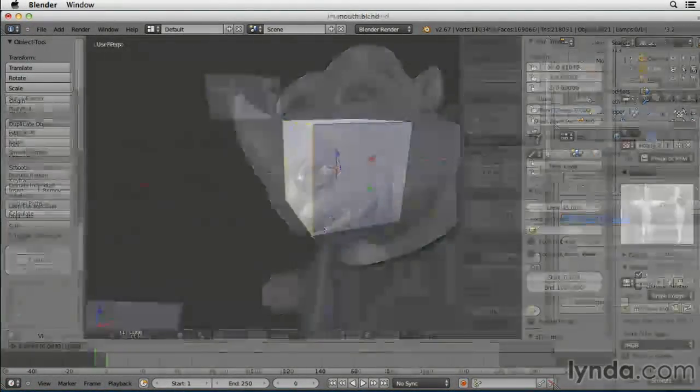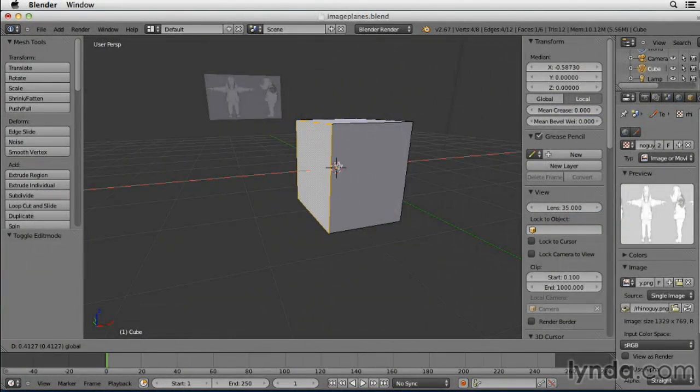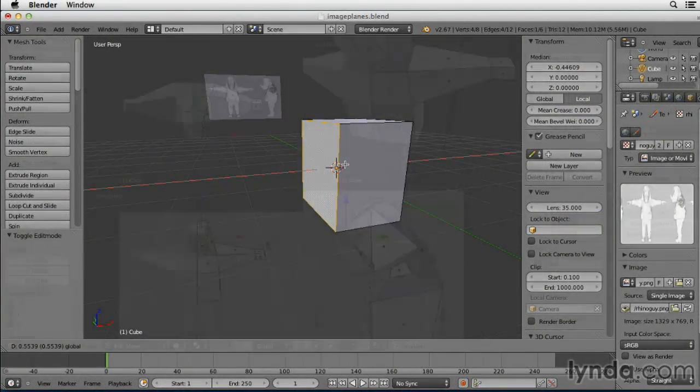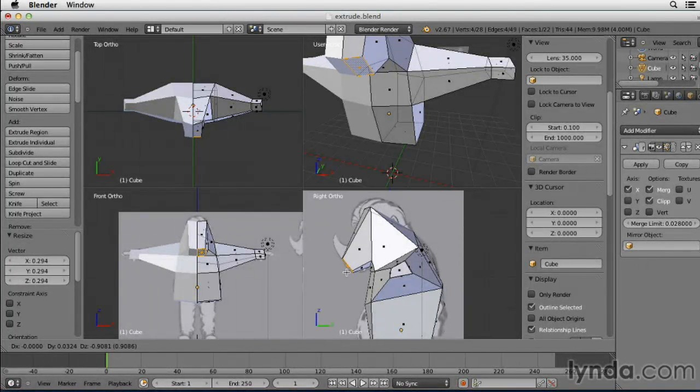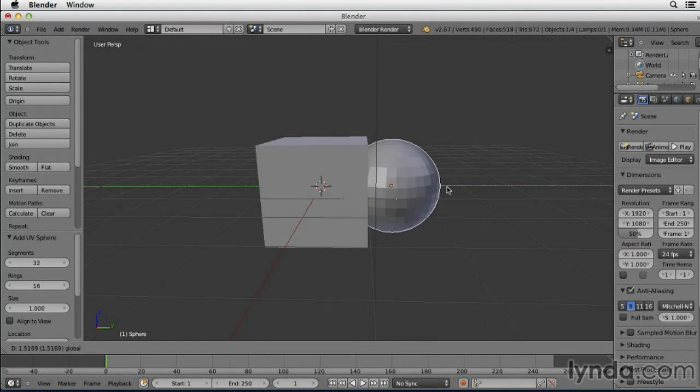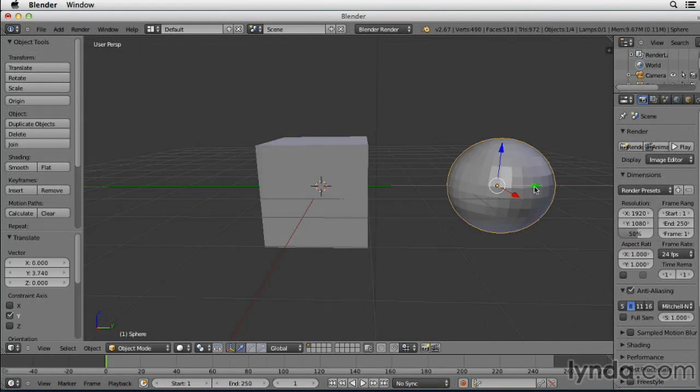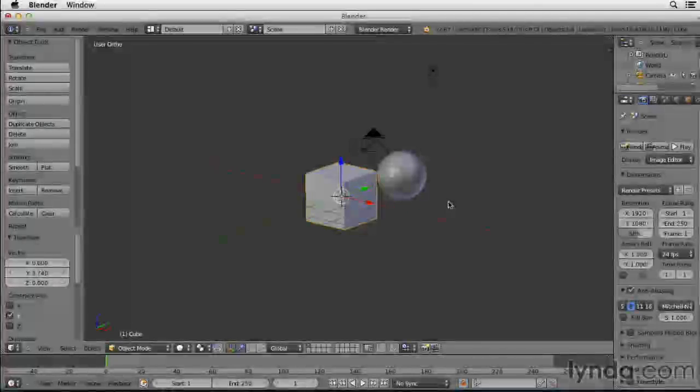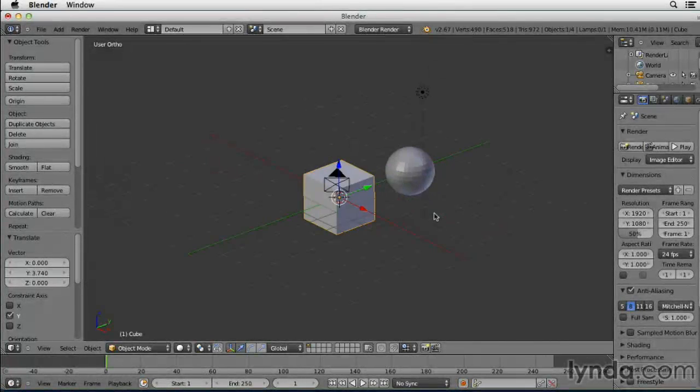This course builds off of basic 3D and Blender skills, so it's recommended that you already understand the core concepts of modeling and using Blender's interface.